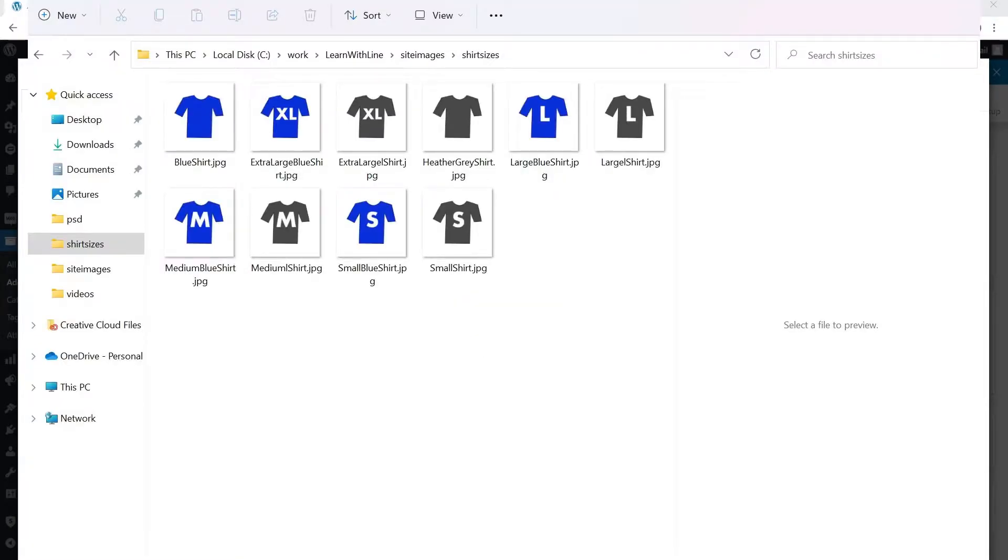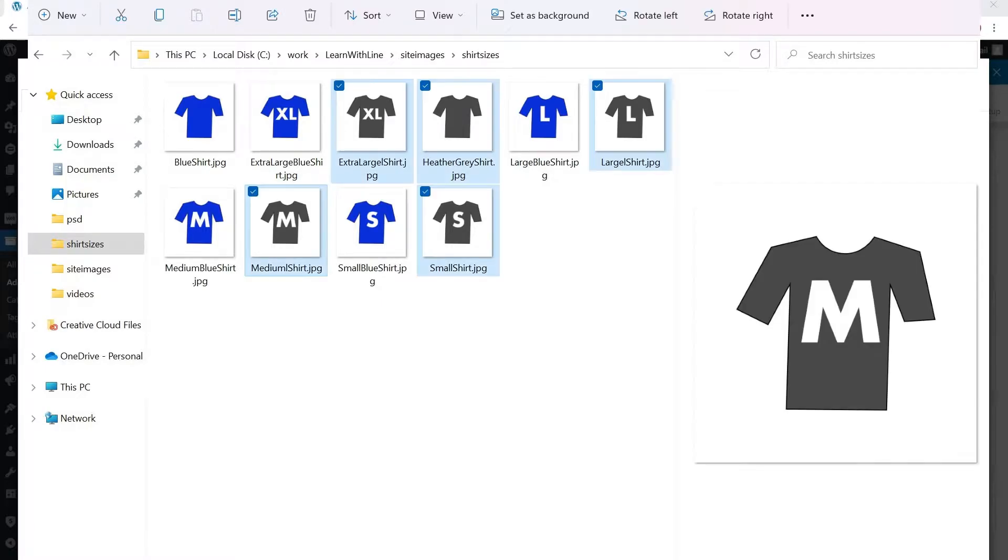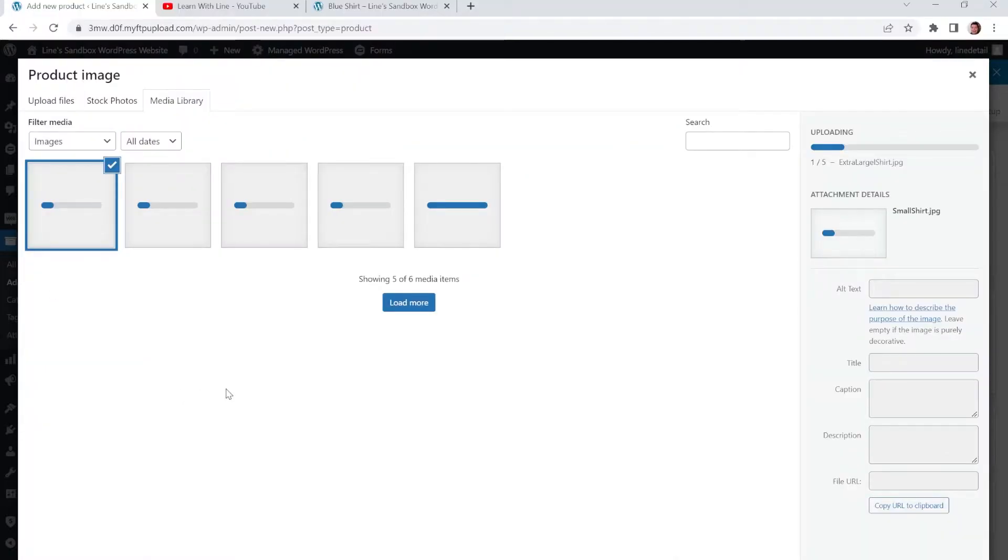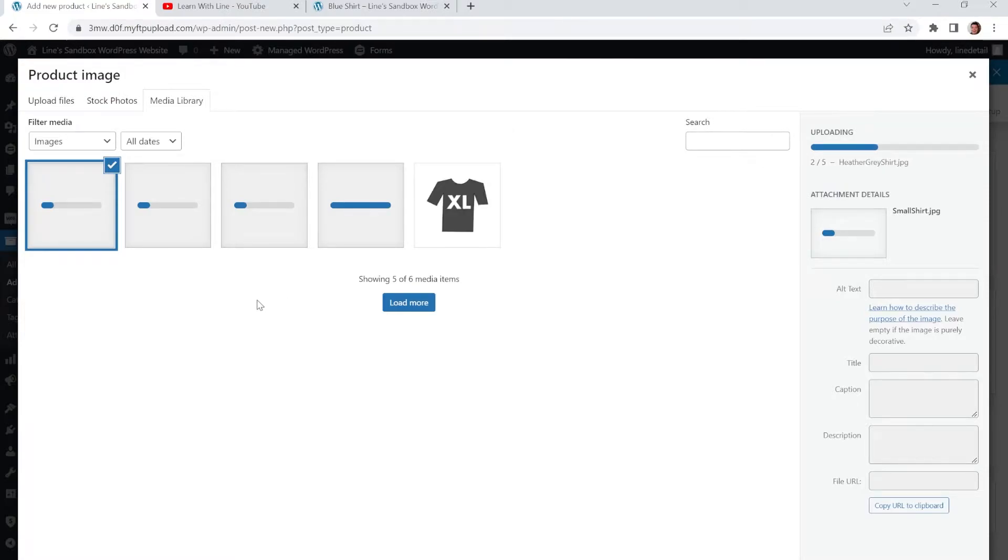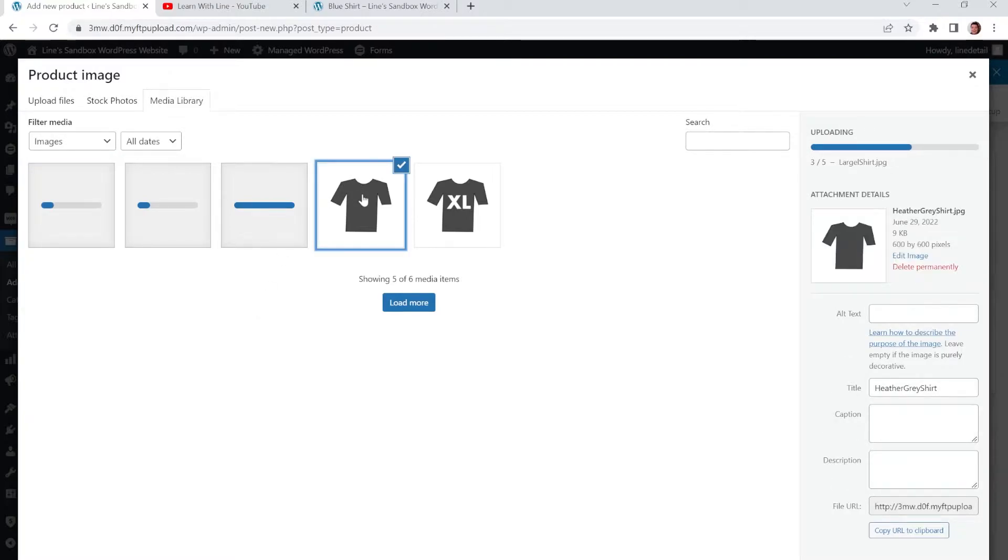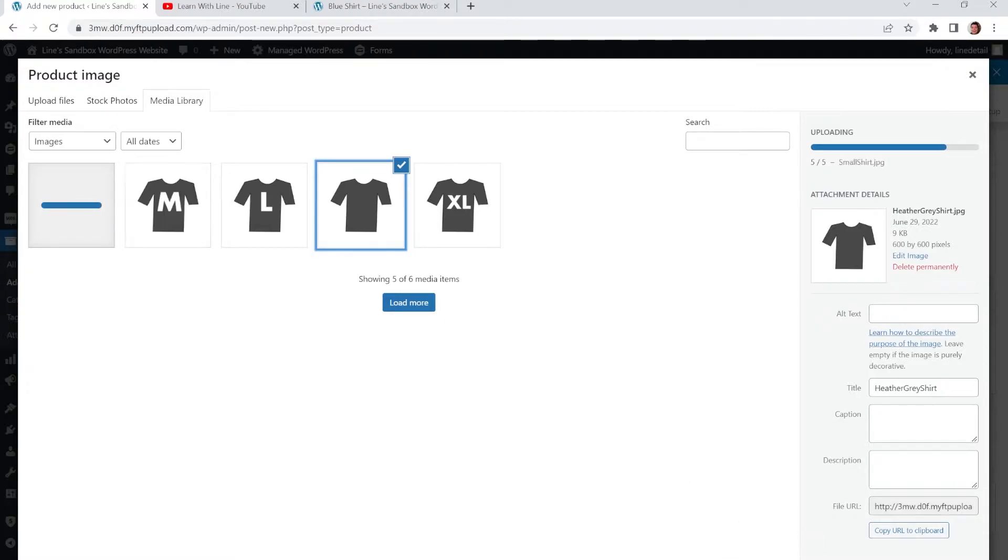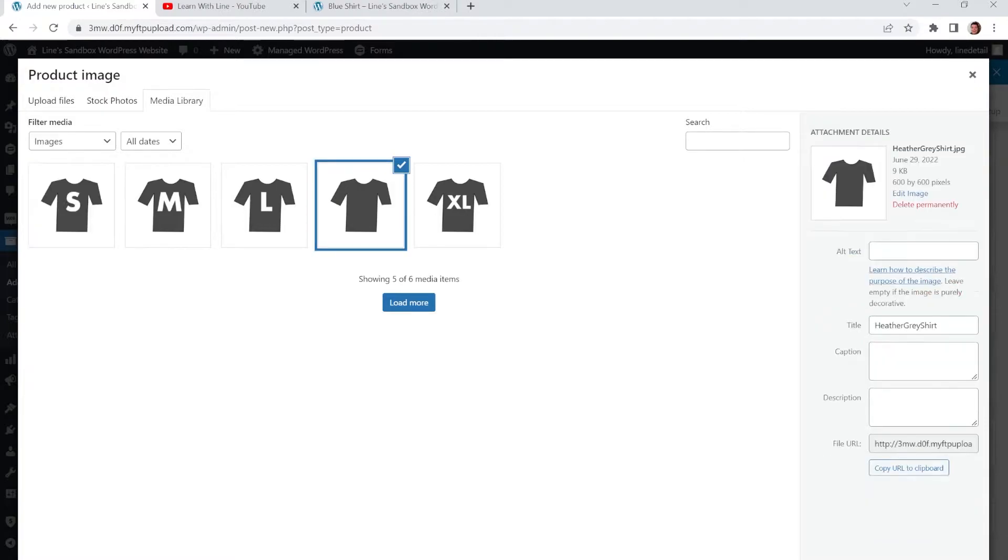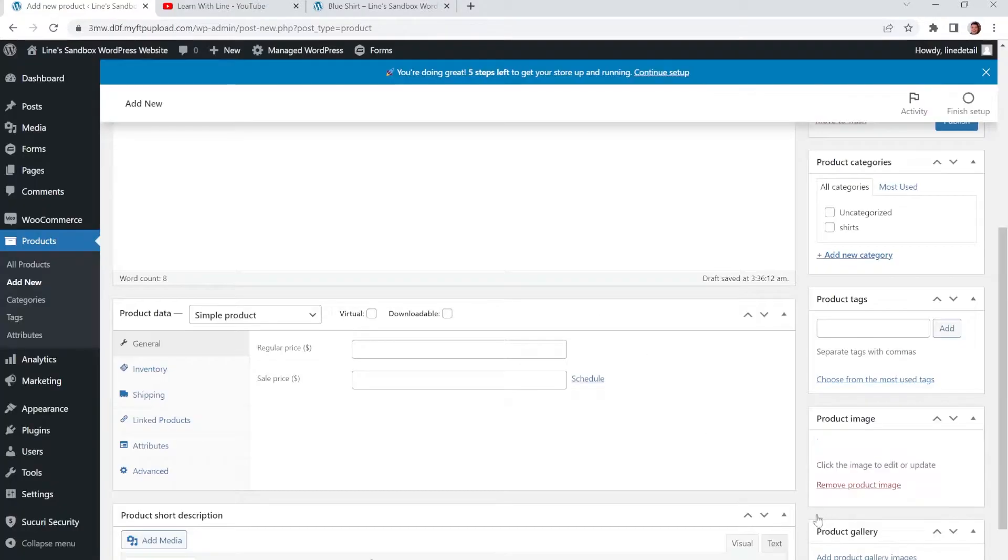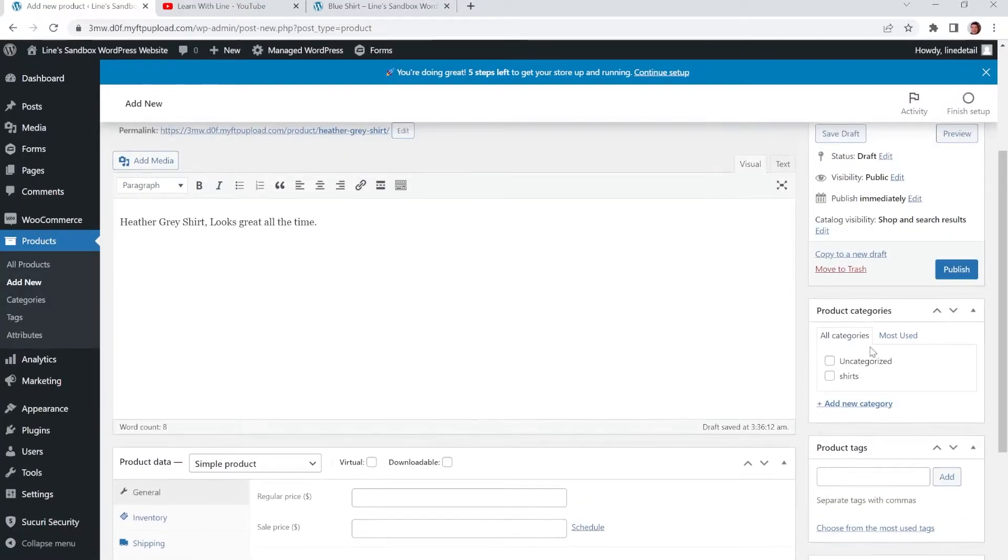Alright, I've got a bunch of images. I'll upload all of them. And then I'll choose the one that I want once they all upload. Alright, there we go. So we have the one we want checked off. And we're going to click Set Product Image. Very good.